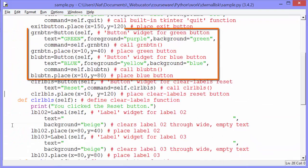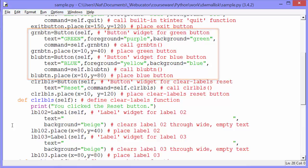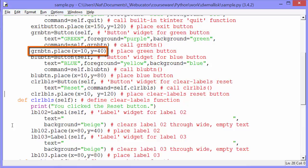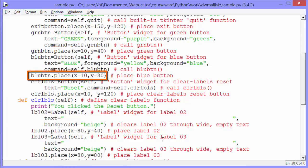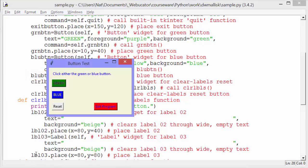And the exit button, which is 150 pixels from the left and 120 pixels from the top. We then create our green and blue buttons. They're also of the button class. And they have text on them, a foreground and a background. And we place them. We place the green button, 10 pixels from the left and 40 pixels from the top. And the blue button, 10 pixels from the left and 80 pixels from the top. There they are.